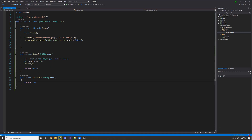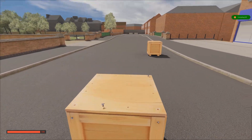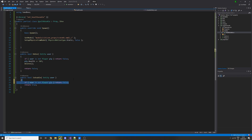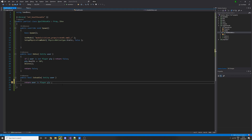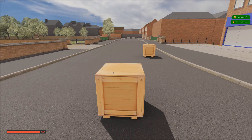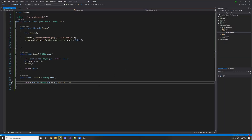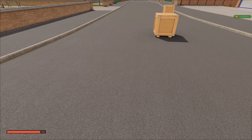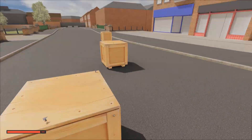We don't want the player to exceed 100 health, so in IsUsable we can add a health check. We return true only if the user is a player AND the player's health is less than 100. Let's test: if health is above that threshold, we should not be able to use the entity — and as you can see, it makes a sound but we can't use it.